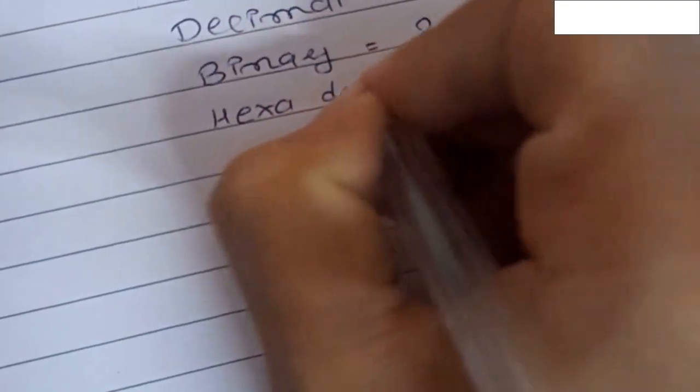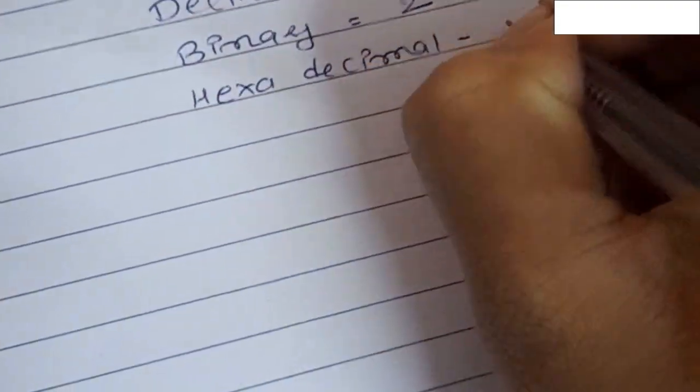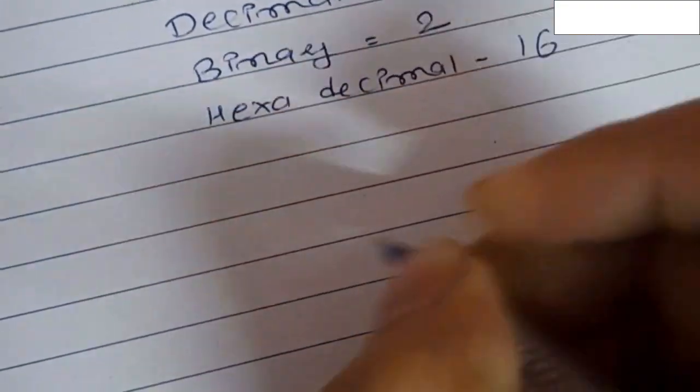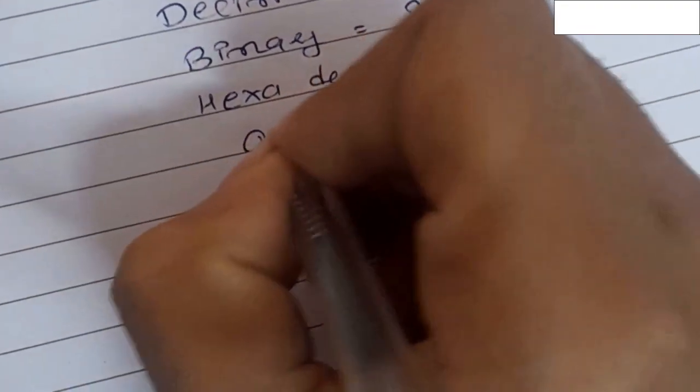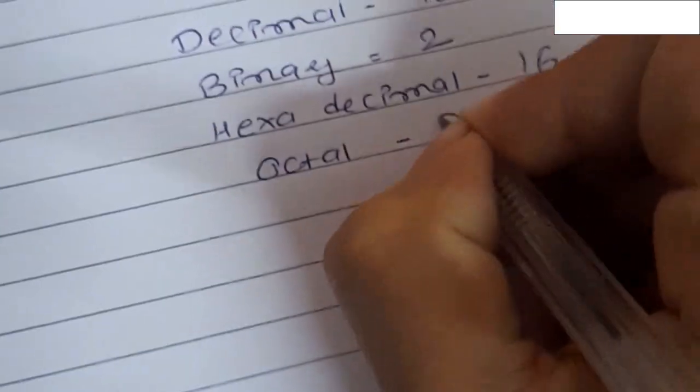For example, the base of decimal is 10, base of binary is 2, base of hexadecimal is 16, and base of octal is 8. Now we are going to convert decimal into binary.